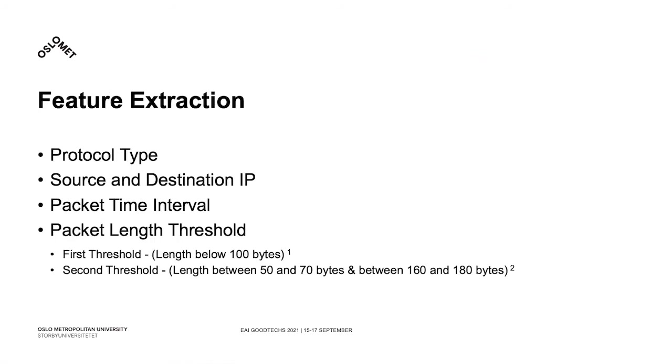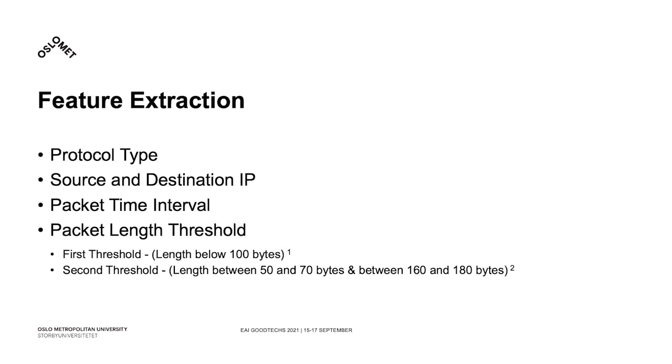In order to be able to properly distinguish and classify normal from DDoS traffic based on literature review done for this work, we have chosen a set of features or parameters to help the machine learning training process. To that end, protocol type, source and destination IP, and also packet time interval and length have been selected for our set under the following thresholds.